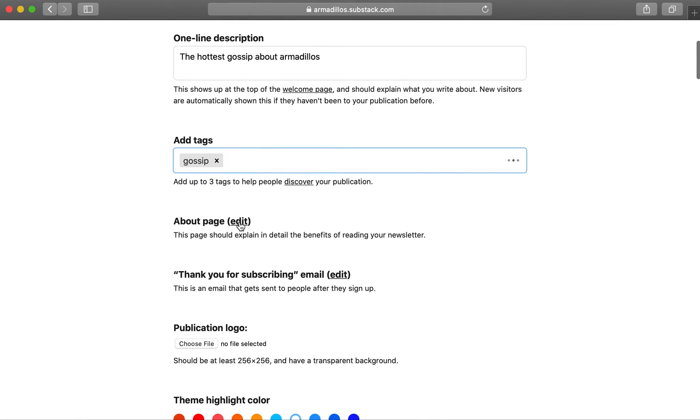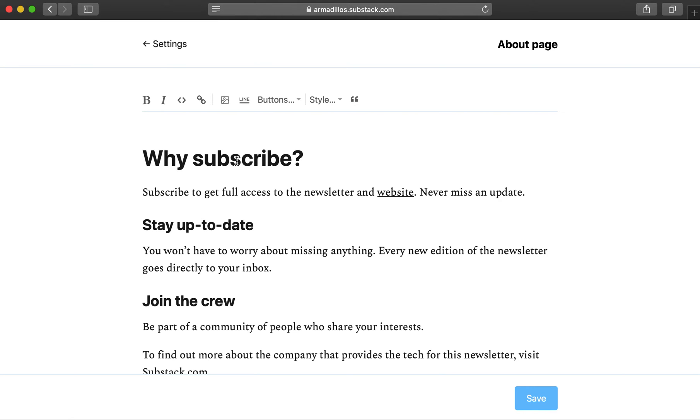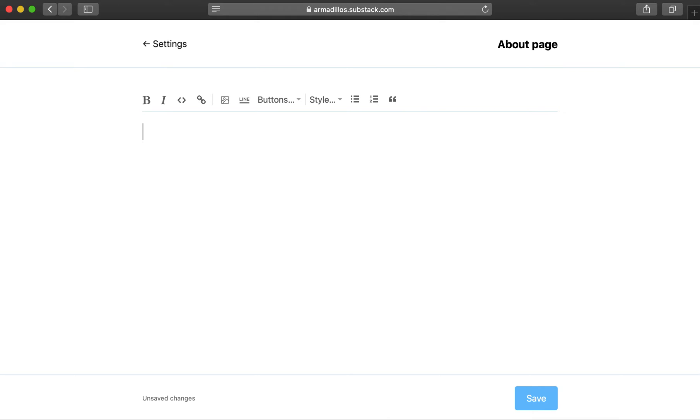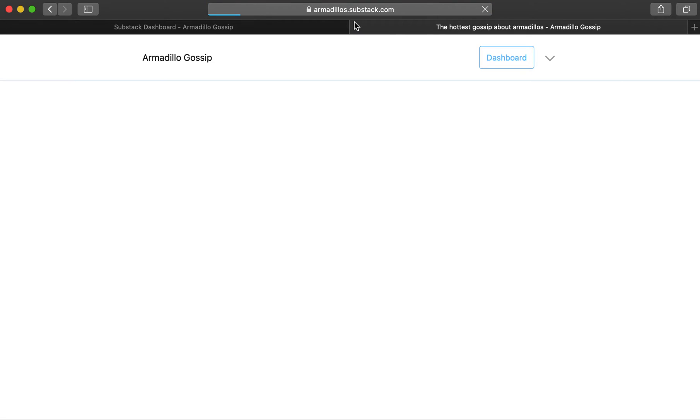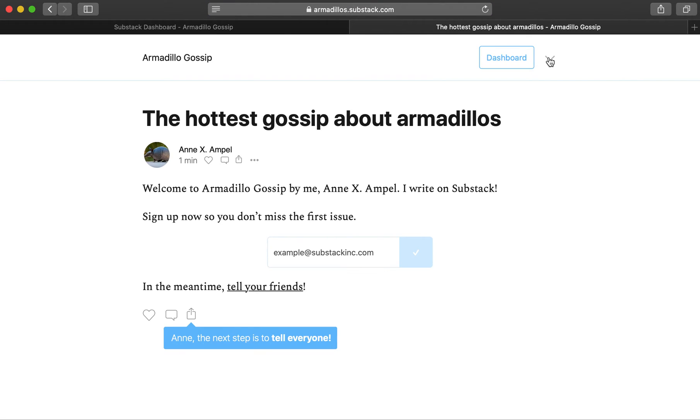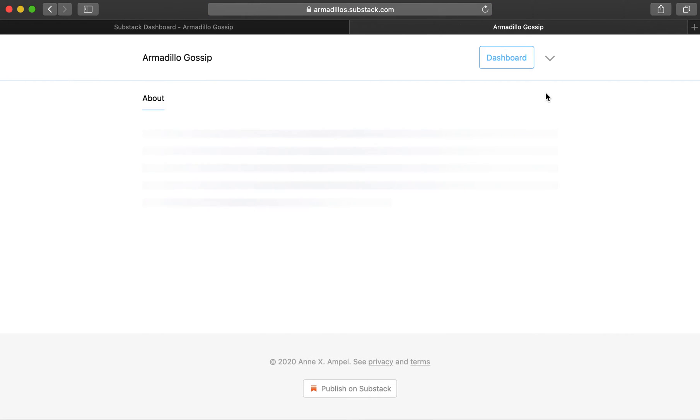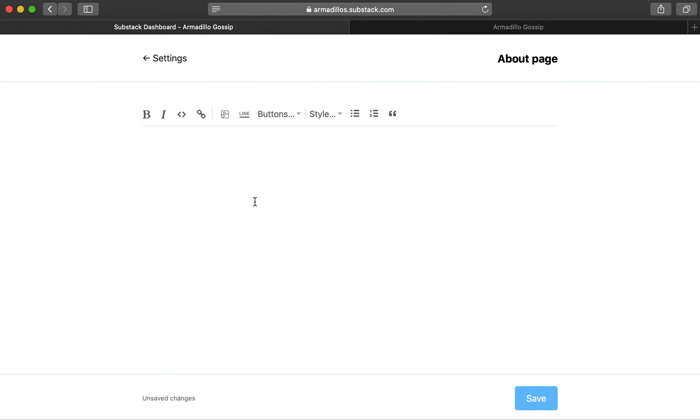And you can customize your about page. The about page appears on your Substack publication on the drop-down and just gives people a little bit more information of what you're about.